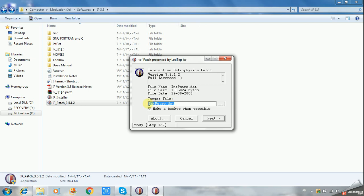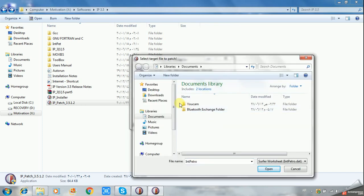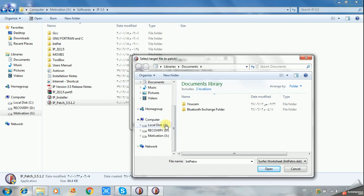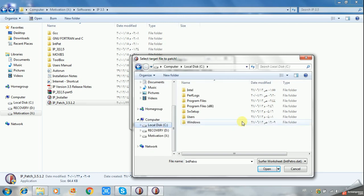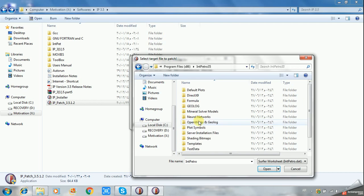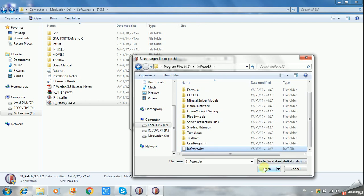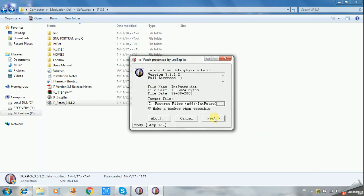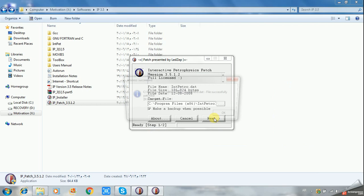The target file is located where you installed the program. If you remember, we installed the program in C Program Files x86 Interactive Petrophysics 3.5. Scroll down to interpetra.dll, select it, click Open, and then Next.